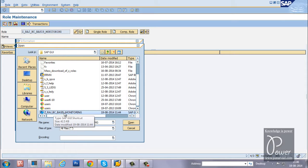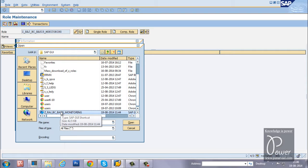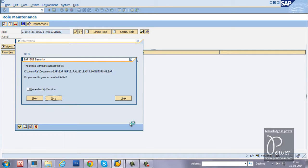This is the file. Even you can use this particular file to upload to any other SAP system. Just select the role and click on the open button.